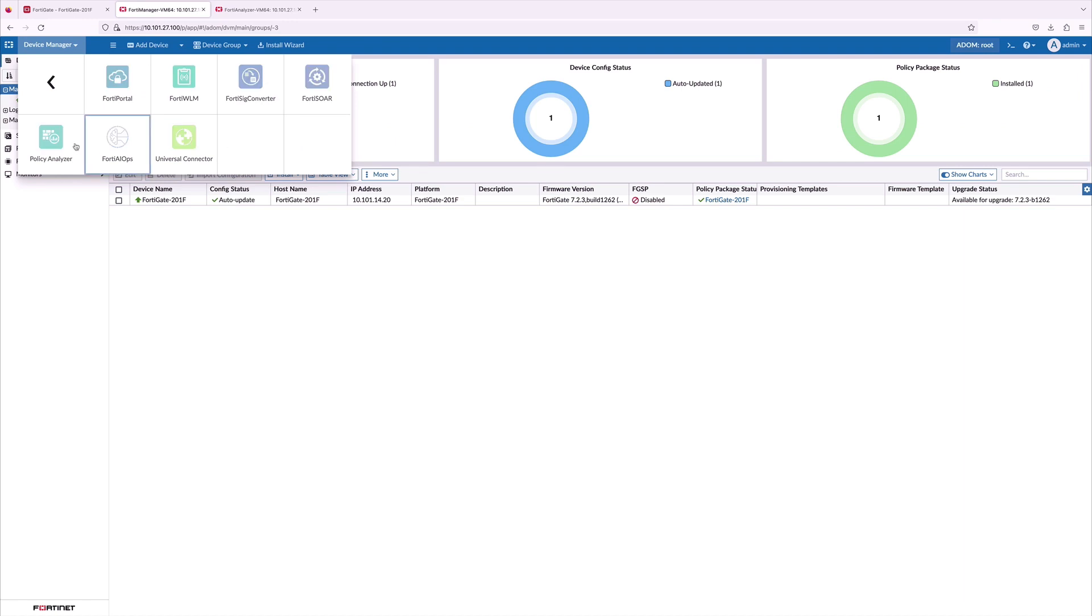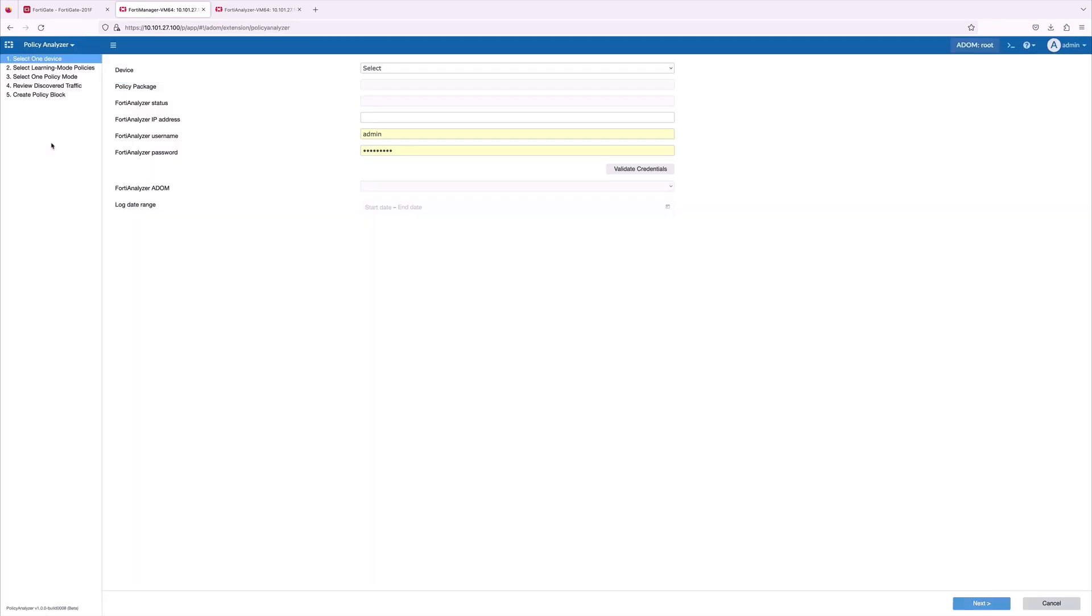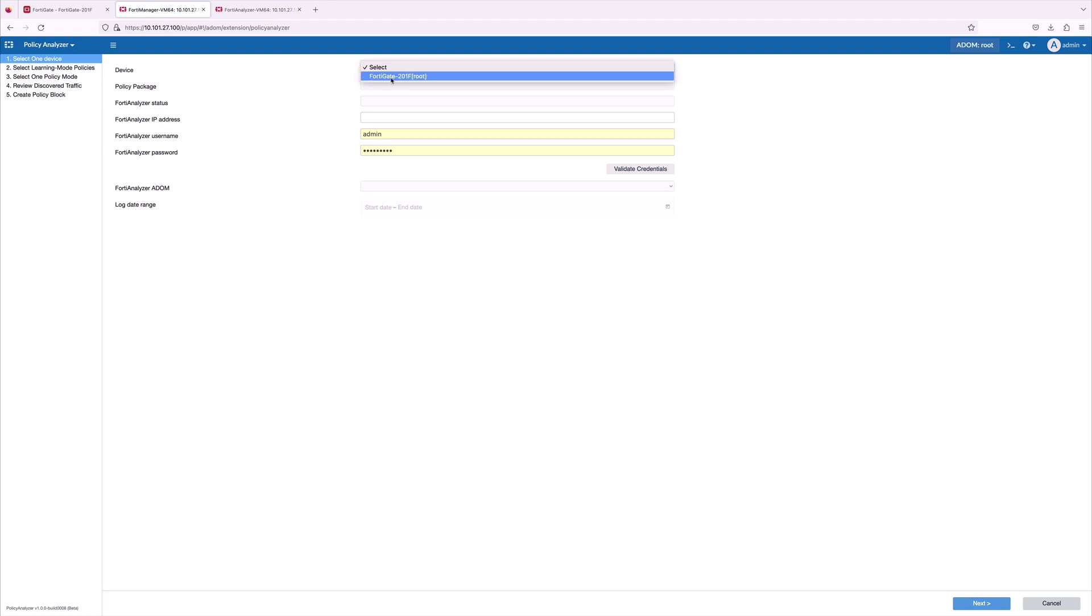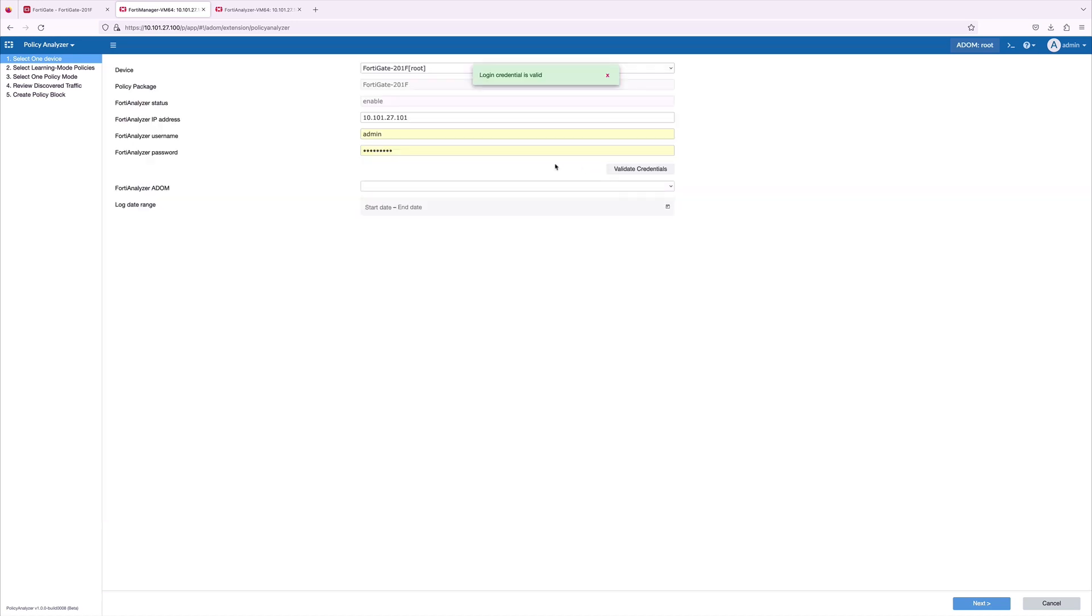Policy Analyzer is an automated tool with a wizard. It works with security policies in learn mode from managed FortiGate to analyze logs being sent to FortiAnalyzer. Based on the analyzed traffic, administrators can choose to automatically create a policy block.